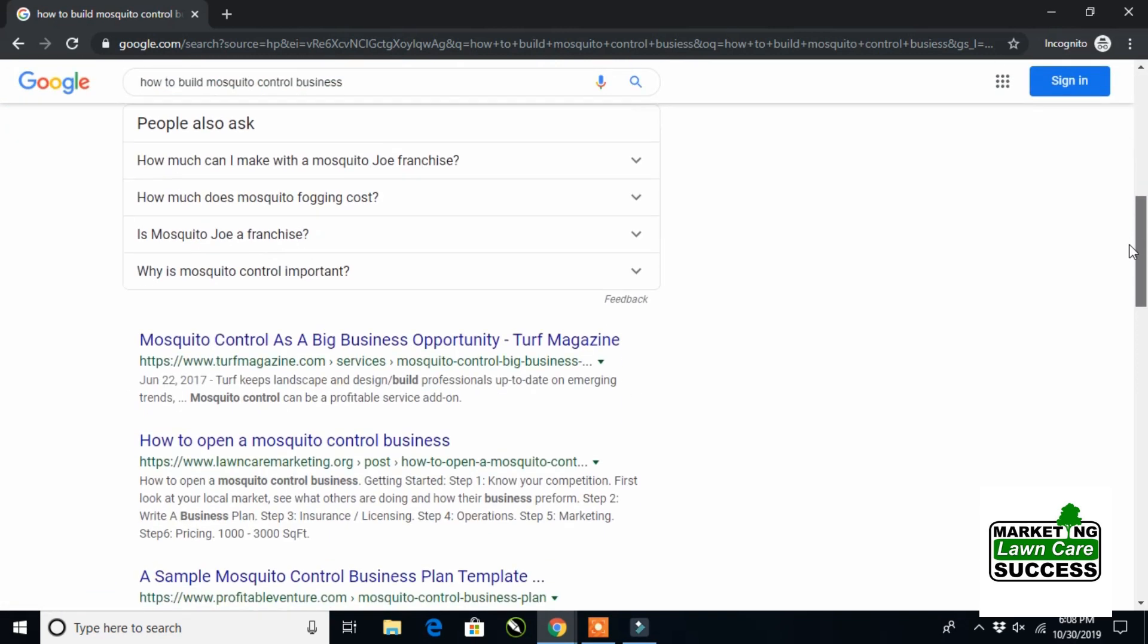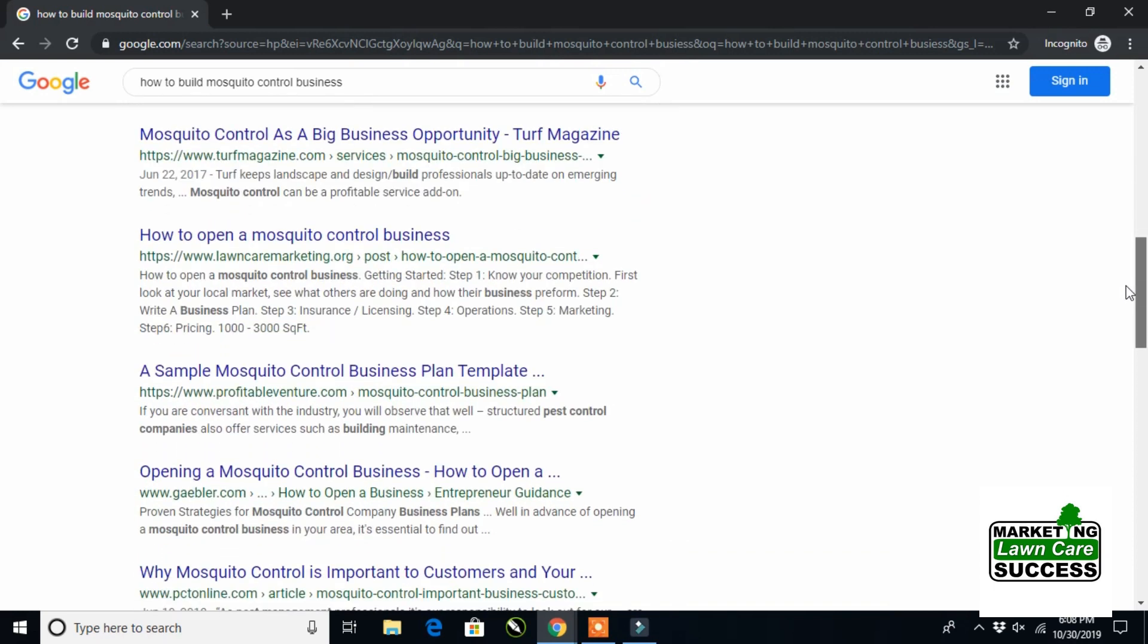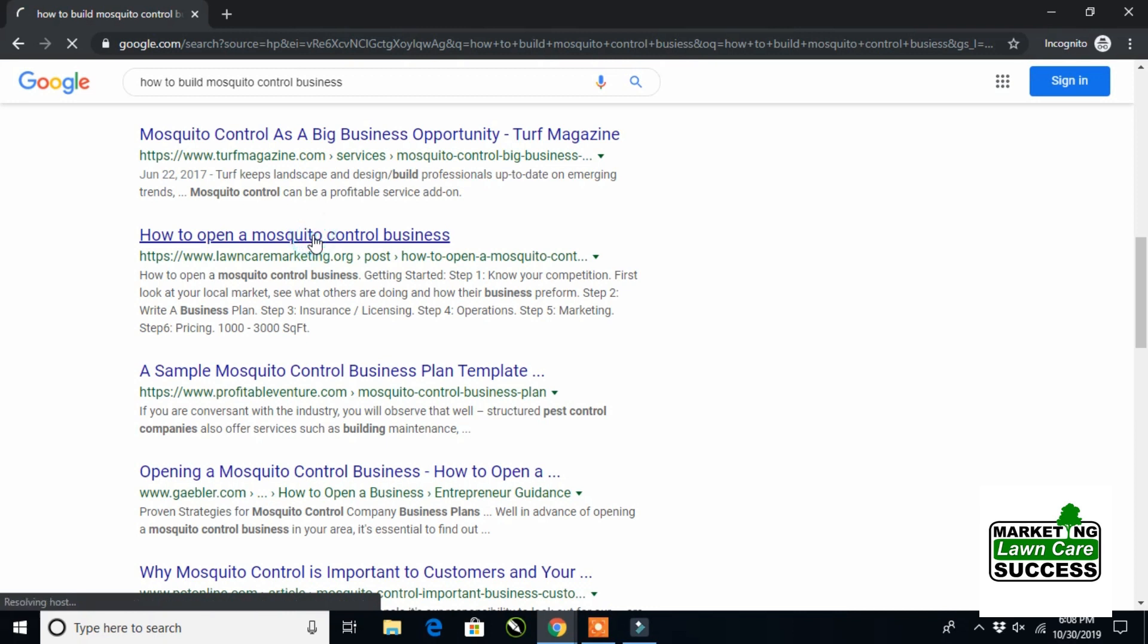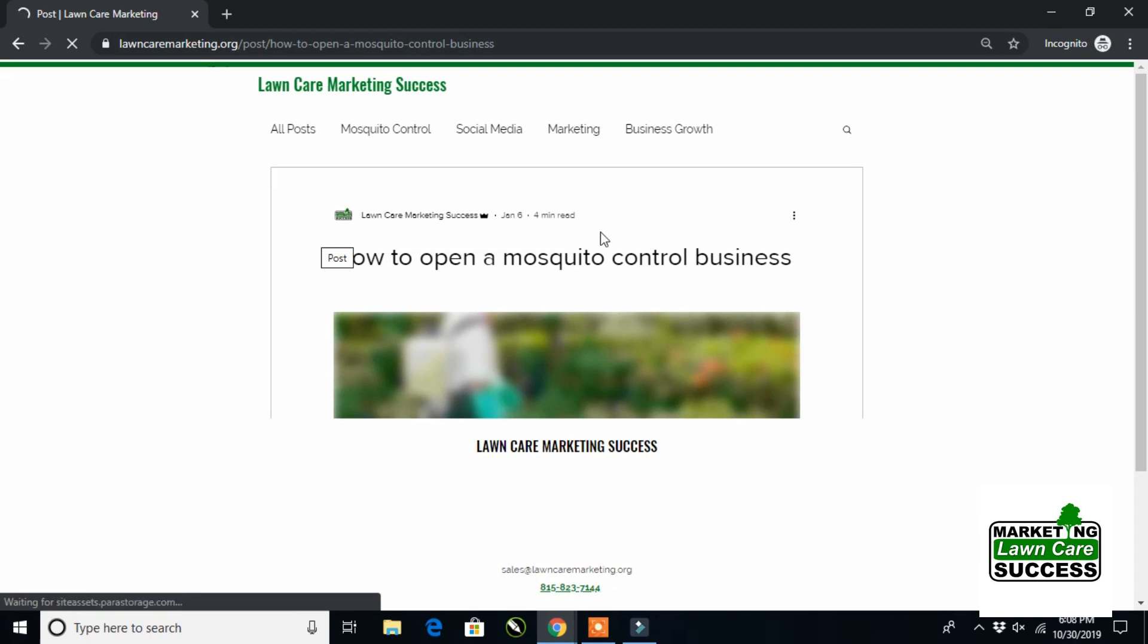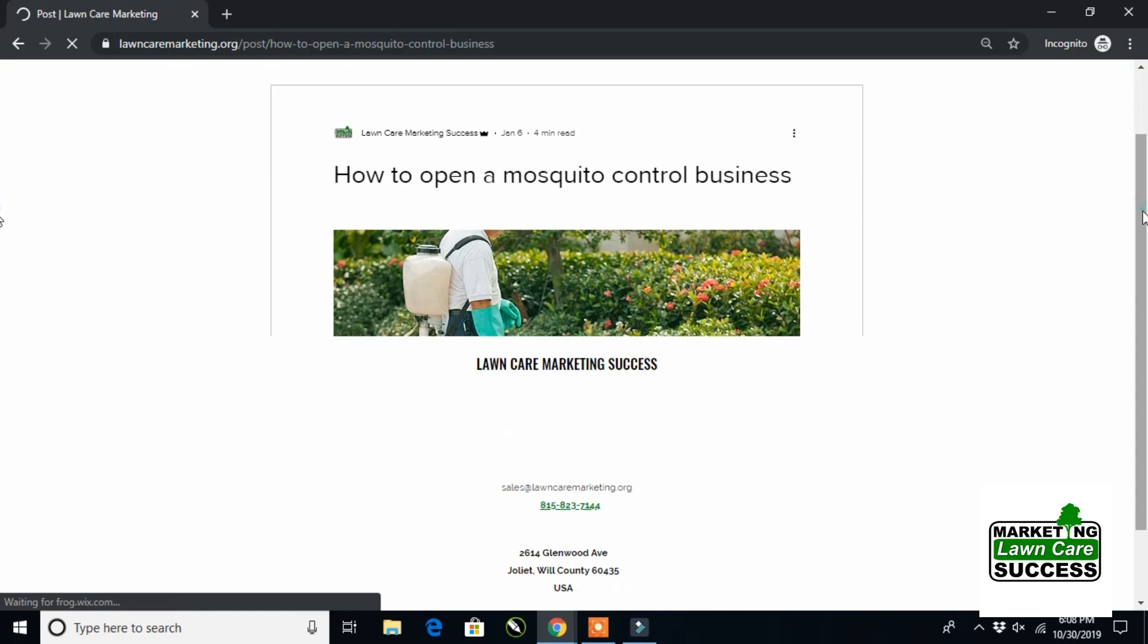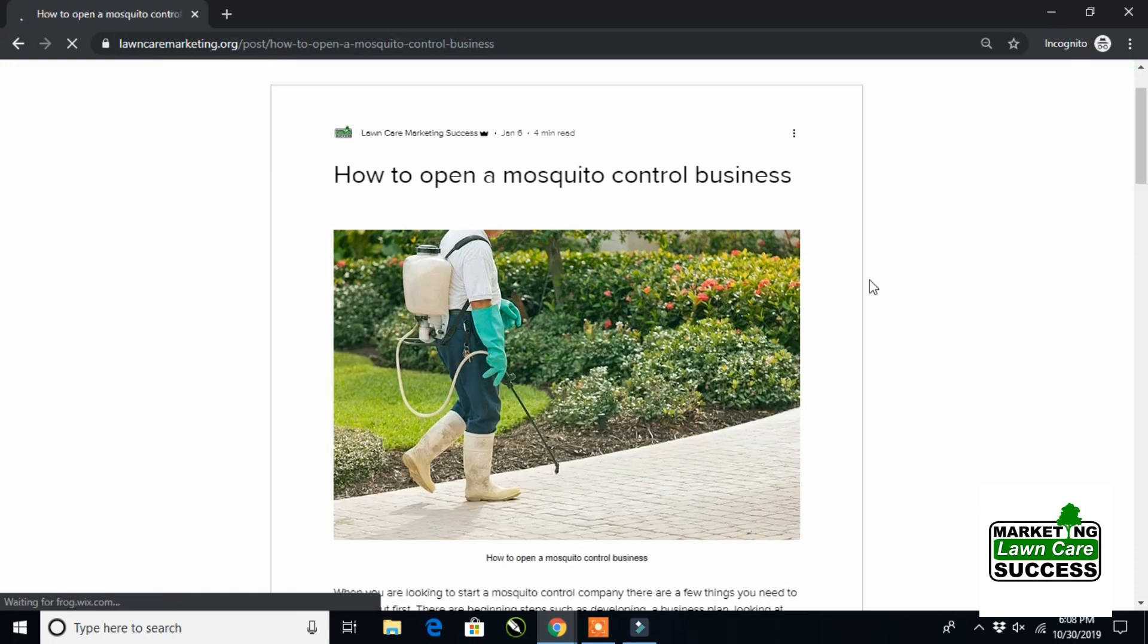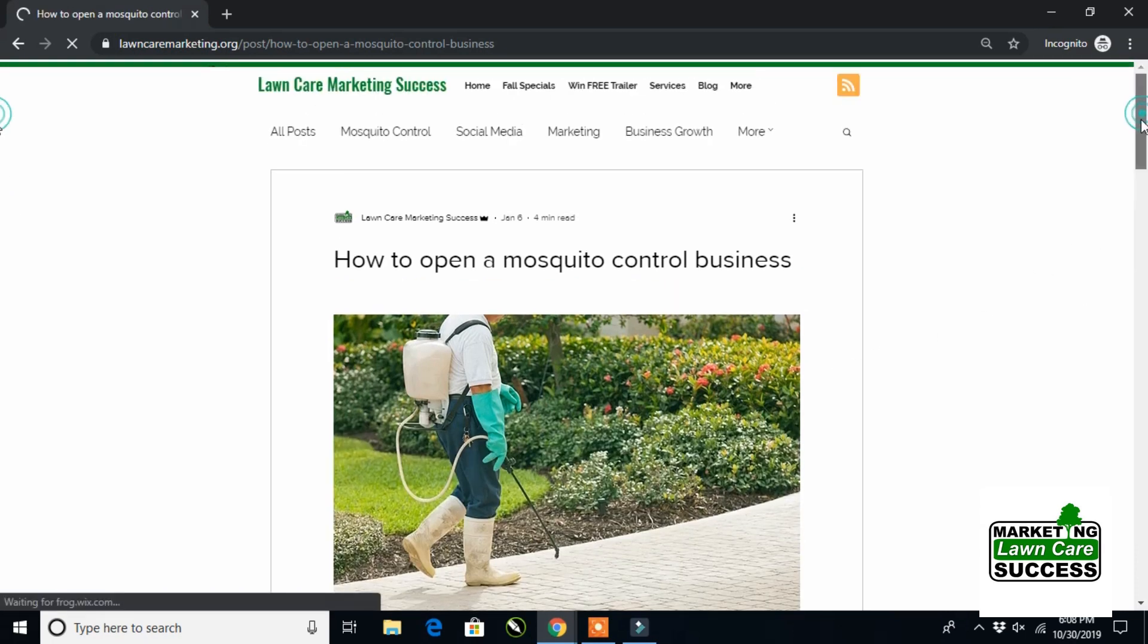So we come in here and we scroll down and we see Turf Magazine. And what's the second thing you see on how to build a mosquito control business? My website, lawncaremarketing.org. I built that through utilizing the page, and I wrote out a really good article. And after writing out that really good article and utilizing the page, I jumped back and made sure that I had the content that I need. So how to open a mosquito control business is one of my better posts. I get a lot of traffic off of it.